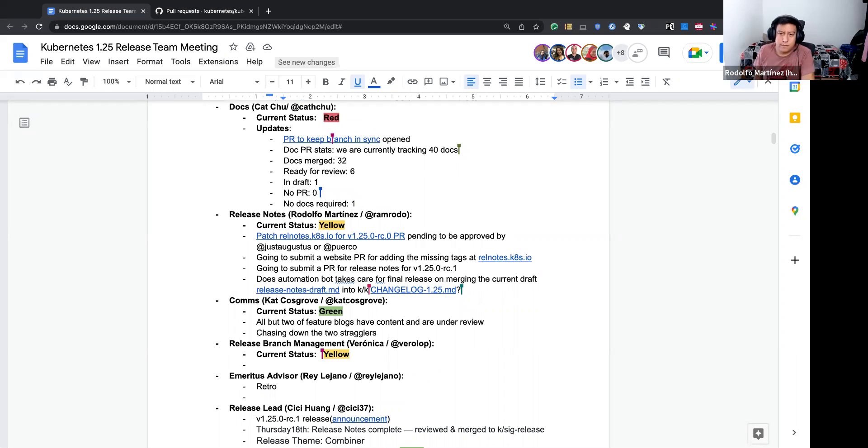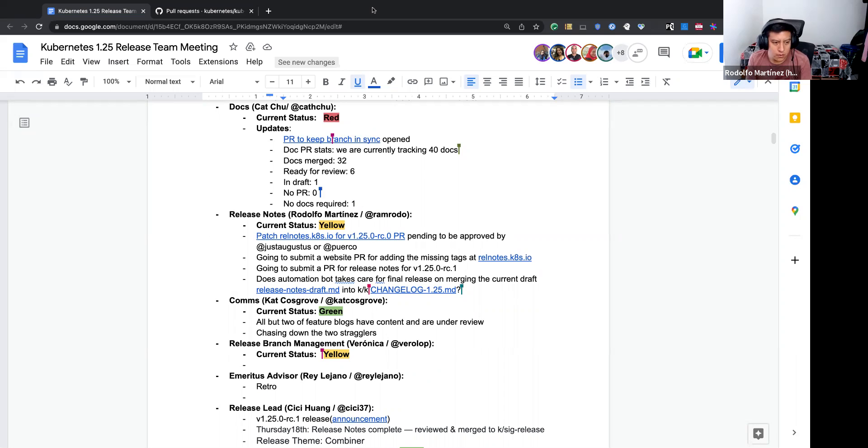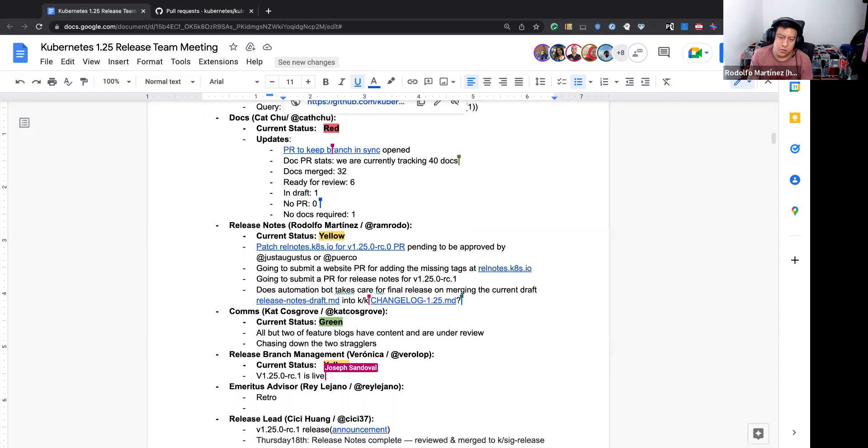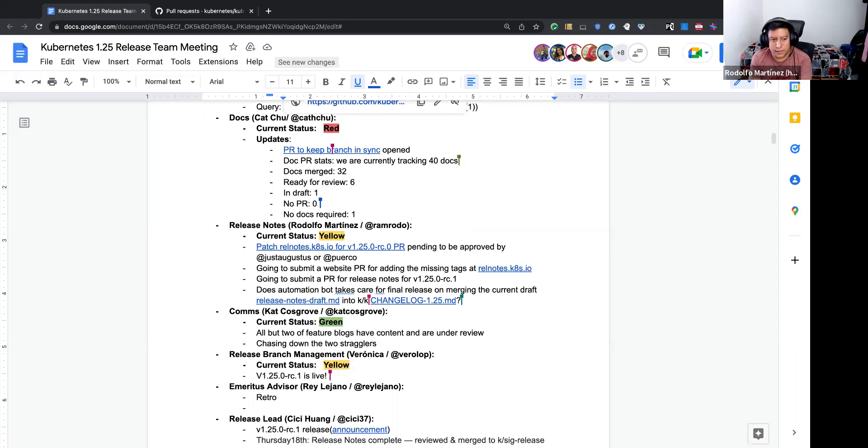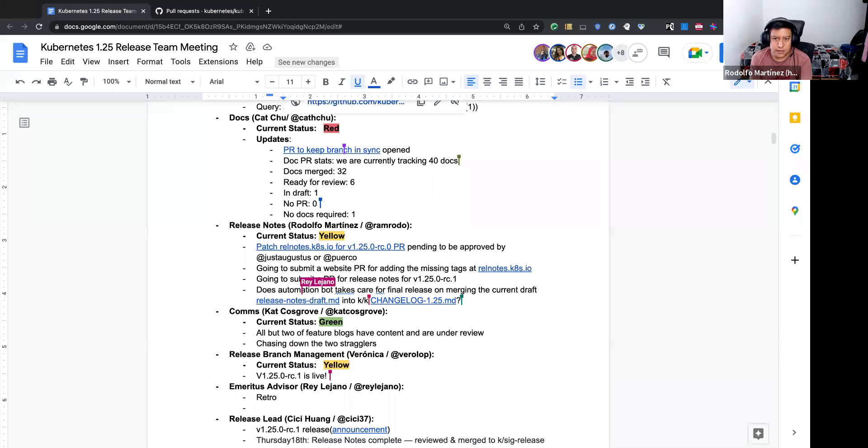Then let's move to release notes. Hello. Hi. Our current status is yellow. We have a pull request open for partial release notes for release candidate zero, pending to be approved by Augustos or by Puerco. Just to point it out that also, we are going to submit a website pull request for adding the missing tags at release notes website. They are missing like two pre-releases there. I think we will check those that are missing and submit a pull request for that. Also, we are going to submit a pull request for release notes for release candidate one that was released yesterday. And also we have a question. We created a pull request for the release notes draft, and there is the file there. And our question is that the bot automatically converts that draft into the final release, or we need to do something.